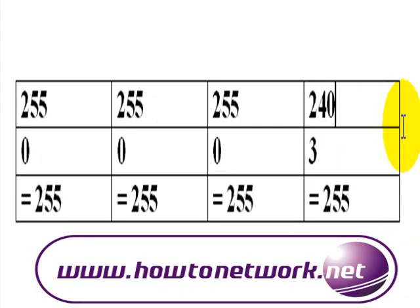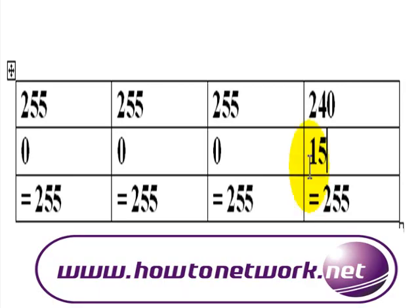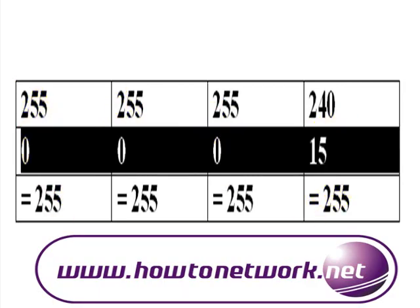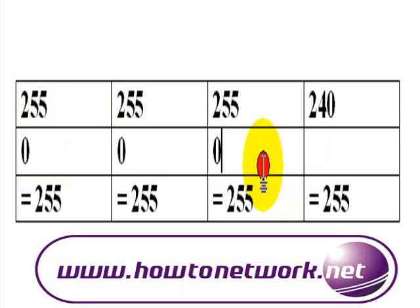So we could have another example now. 240. If you take 240 away from 255, what's the answer? And it's quite simple. 0.0.0.15. So using this for access lists and for OSPF in the exam.